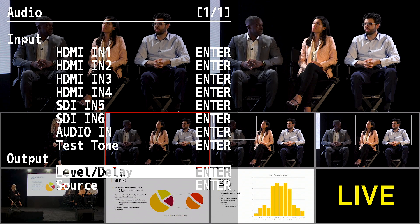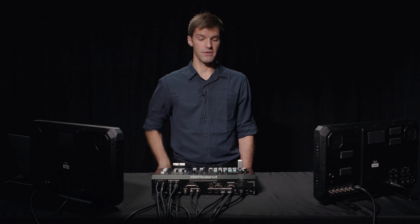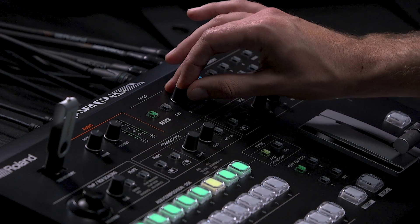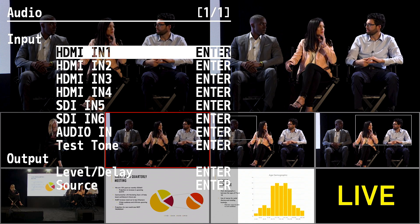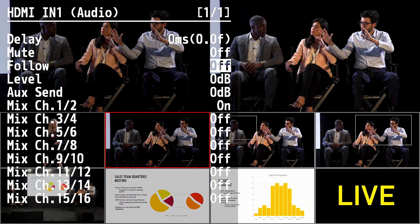You can do the same for the output level as well. Next, I'm going to show you how to set up audio follows video. Audio follows video is helpful if you only want audio from an embedded video source to be output when that source is active on program. To enable audio follows video for an embedded input, press the menu button and enter the audio menu. Choose the input you want to enable it for, and then turn on the follow function. Now, when that source is on program it'll output audio, and when it's off program it'll mute the audio.